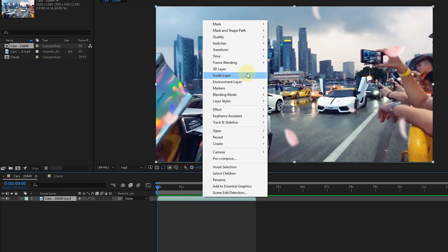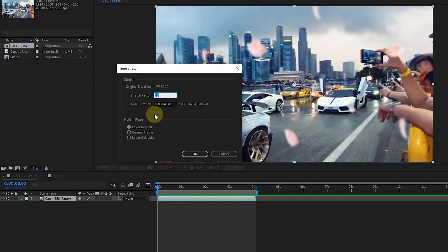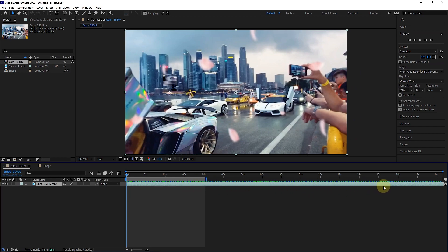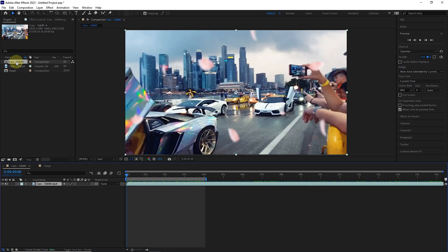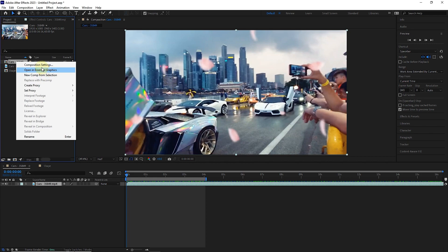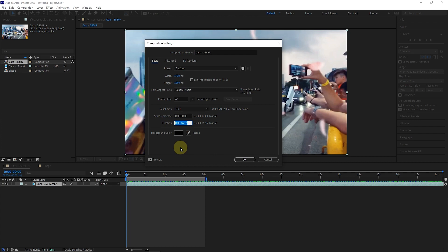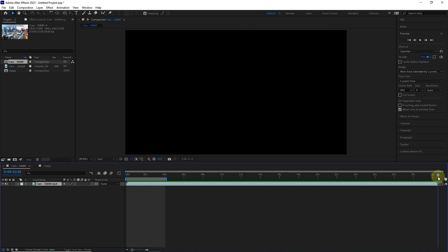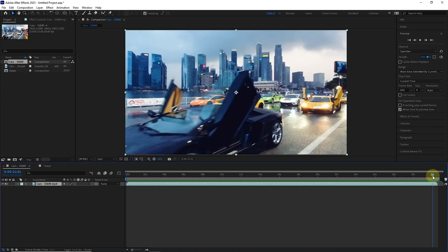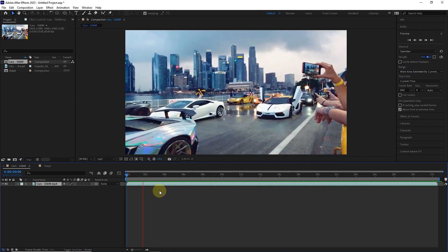I go back to the time stretch window and I want to slow down the video. So I change the stretch factor to 200%, and as a result, the video time increases to 32 seconds and 32 frames. I click the OK button. Notice that now the duration of the video has increased to 32 seconds and 32 frames, but the length of the timeline is still 16 seconds and 16 frames. So to watch the video completely, we have to increase the duration of the composition. I right-click on the composition in the project panel, click on composition settings, and change the duration to 33 seconds and press OK. I zoom out on the timeline to see the end of the video, then go to the end and press the End button so the work area matches the video time. I press the space button to play the video, and you can see that the video speed is halved.